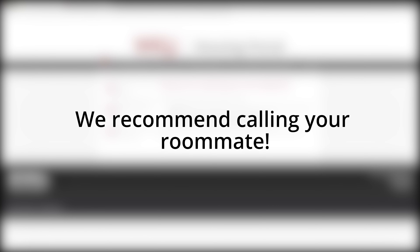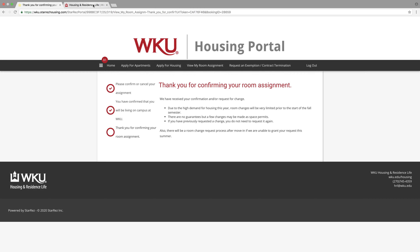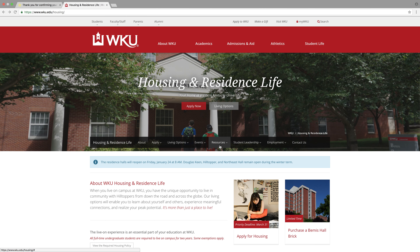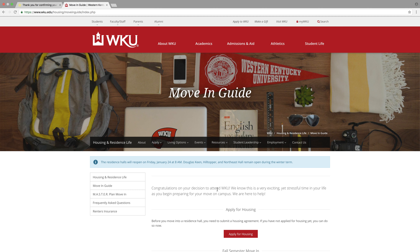We recommend that you get to know them as much as possible. This can be a little scary, but it is one of the best ways to connect before getting to WKU. Things we recommend talking about include what you'd like to have in your room and who would like to bring what items if you plan on sharing. We have a helpful move-in guide on our website under resources that will let you know exactly what you need to bring and some tips on what to leave at home.